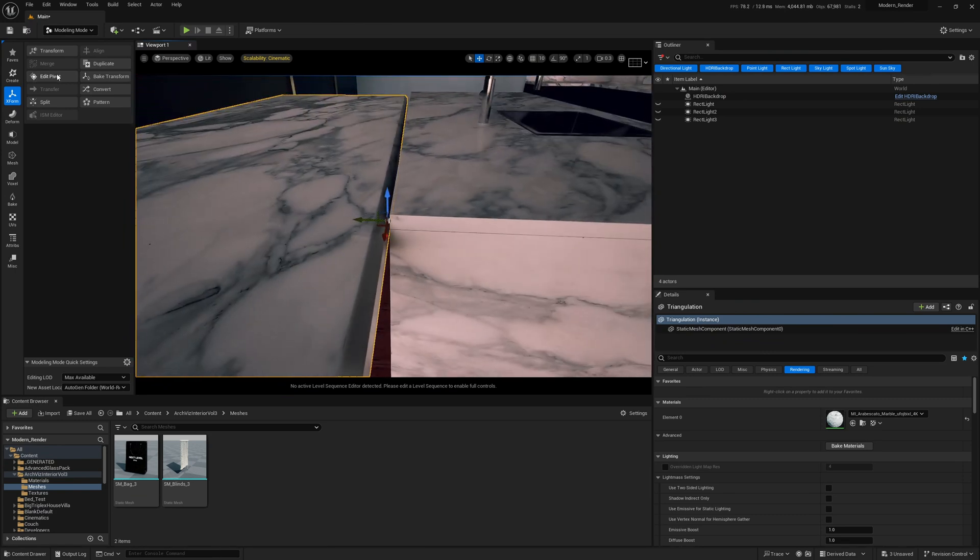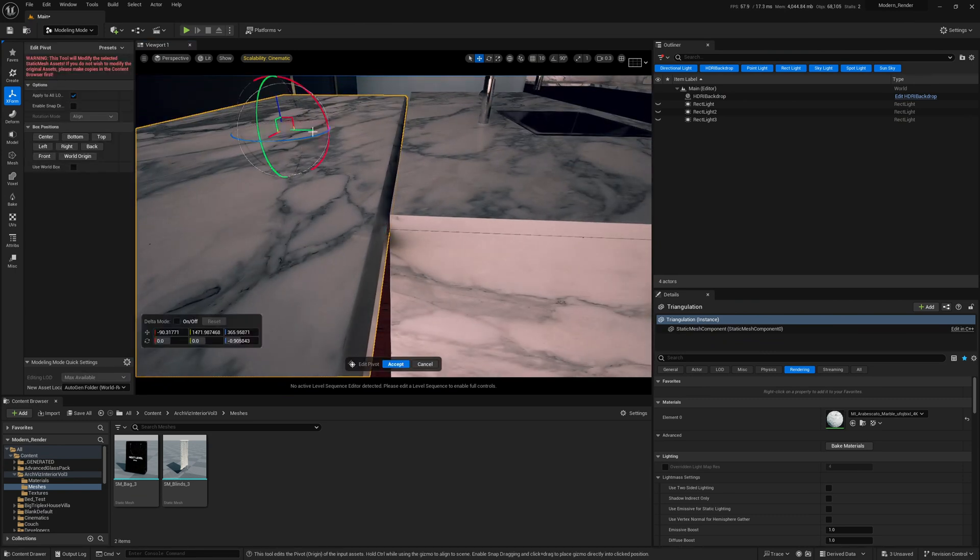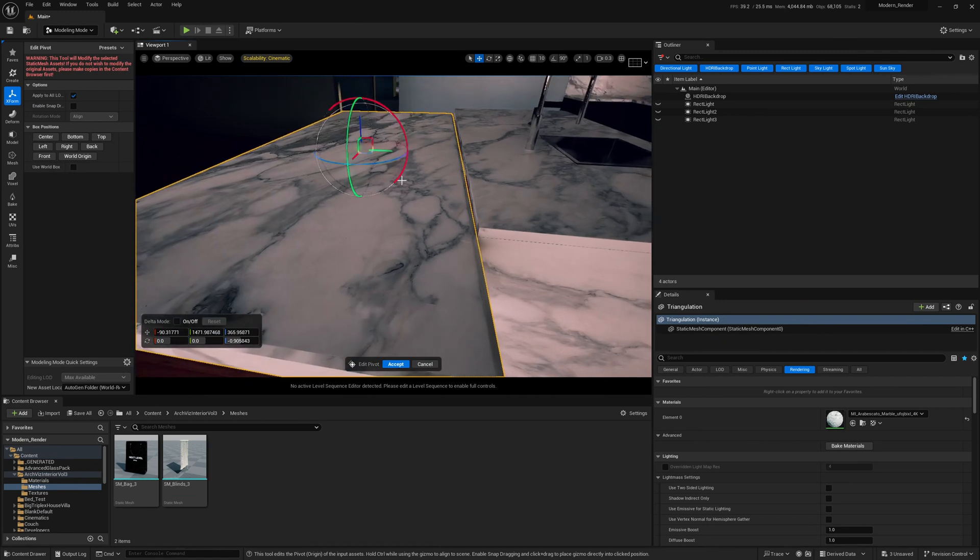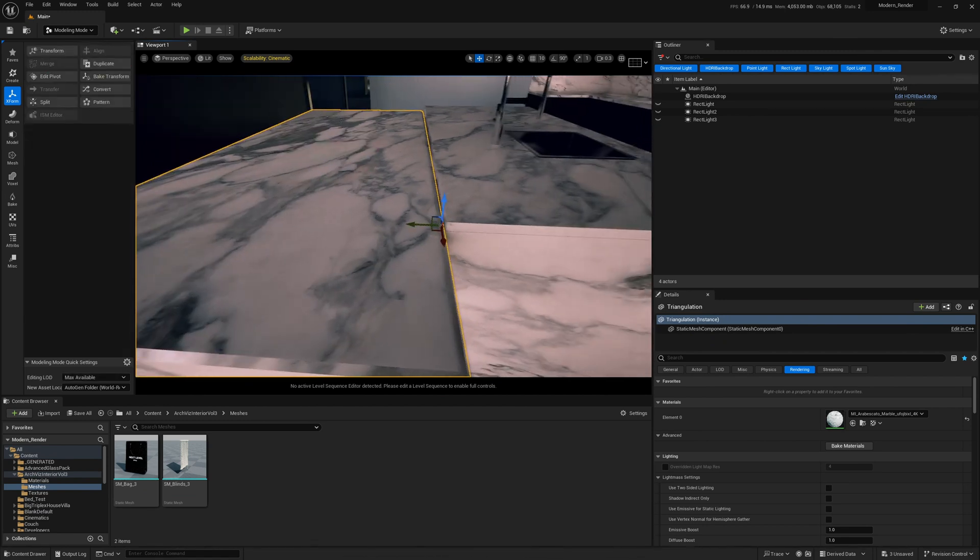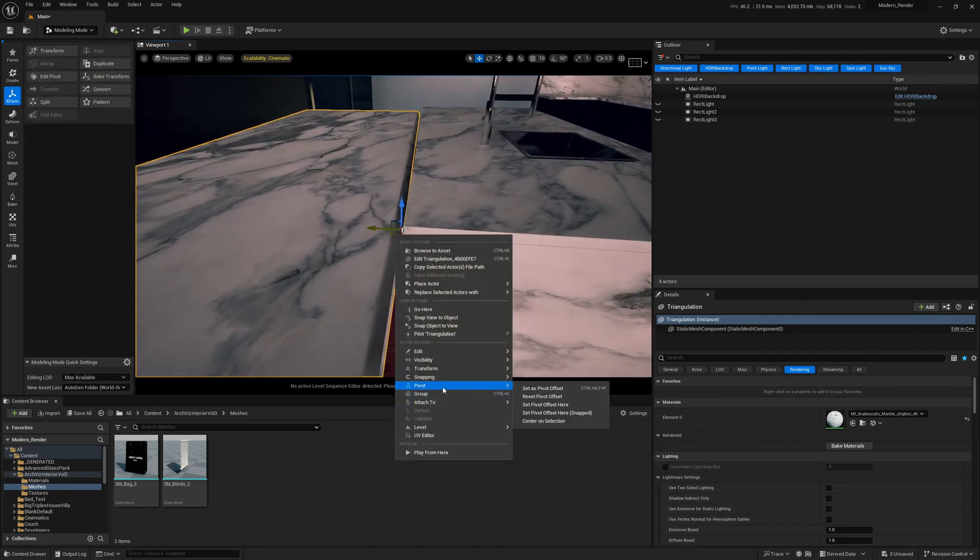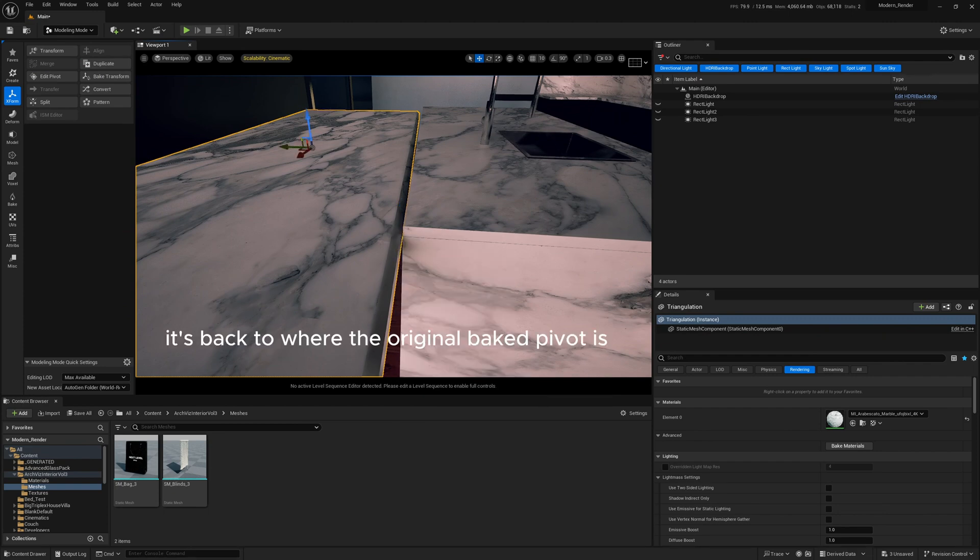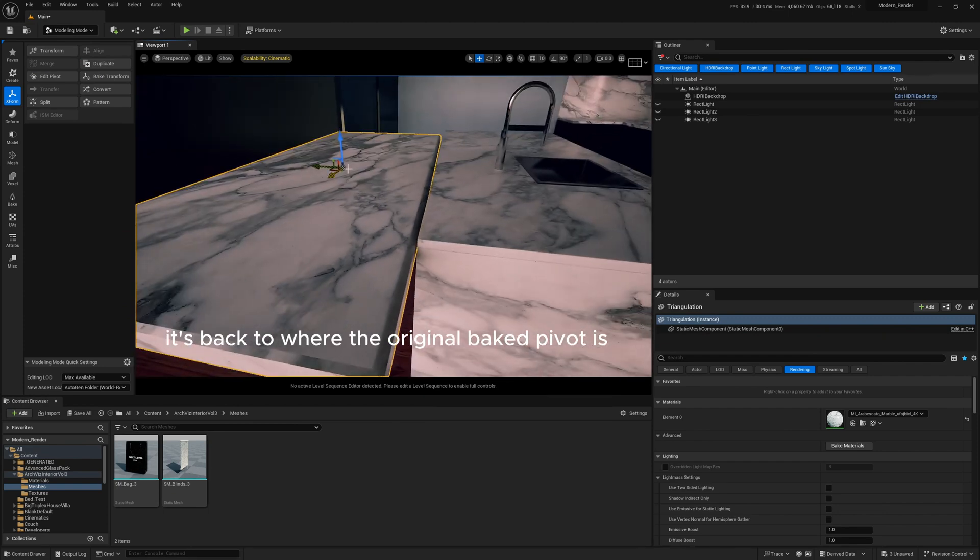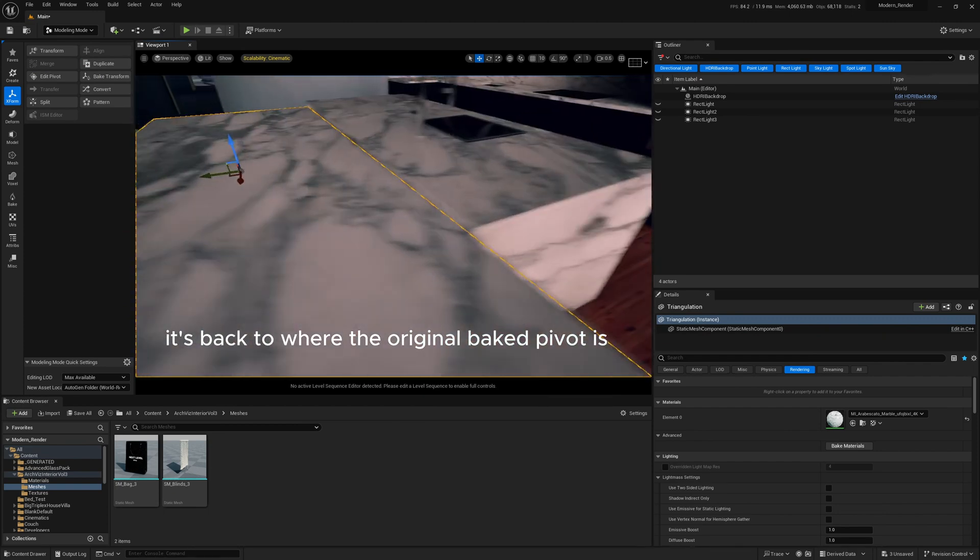When you click off the object and back on, it will remain in that area, but it's still not baked. But this gives us a lot of control over right here where we want to move stuff right in front of our view. If we come to edit pivot, we'll see that the pivot's still in the center, it's just an offset. So if we right-click again, go to pivot, click reset pivot offset, it's back to where the original baked pivot is.